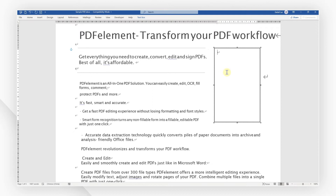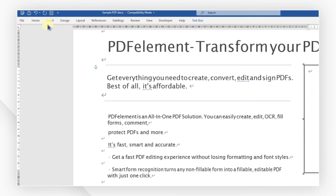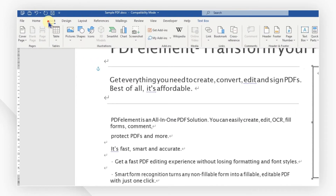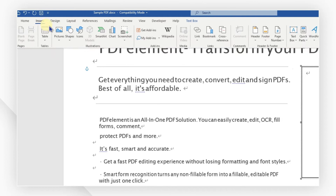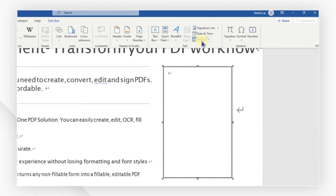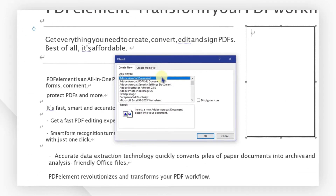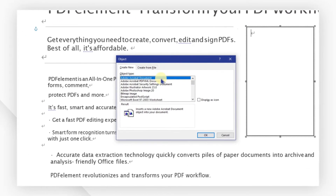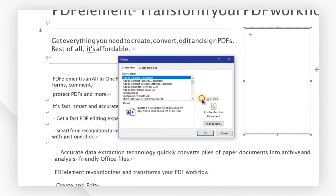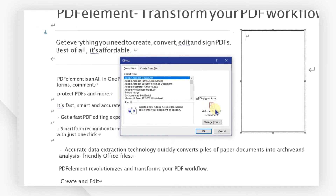First, open a Word document. I'm going to head to the Insert menu. Click the Object button in the top right-hand corner. Pick Adobe Acrobat Document. If you want to display the icon, then select Display as Icon.